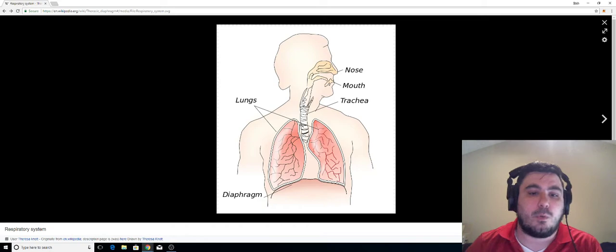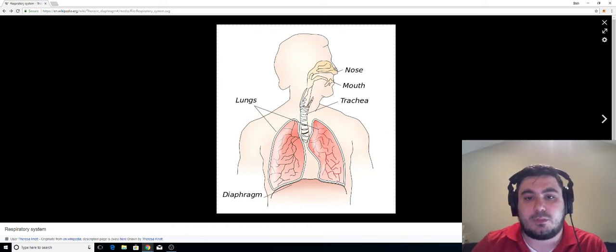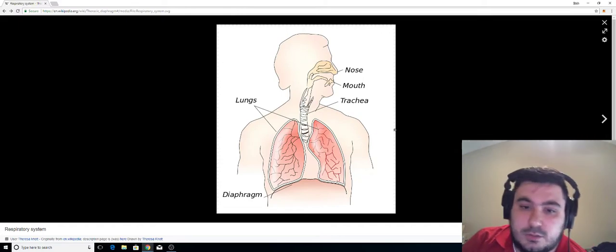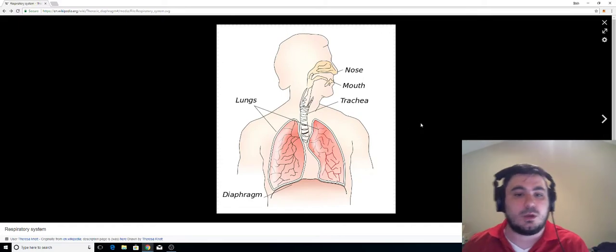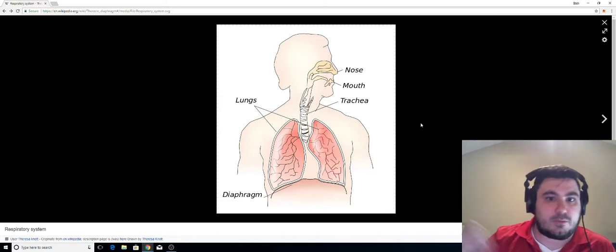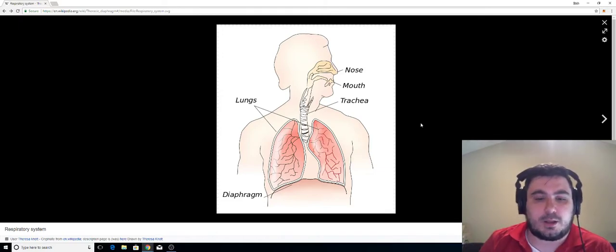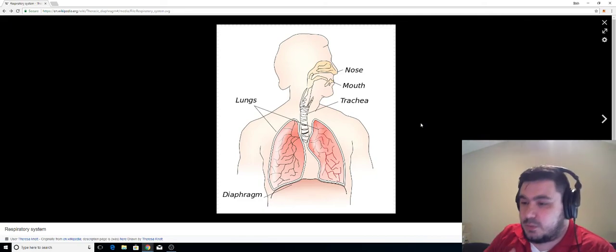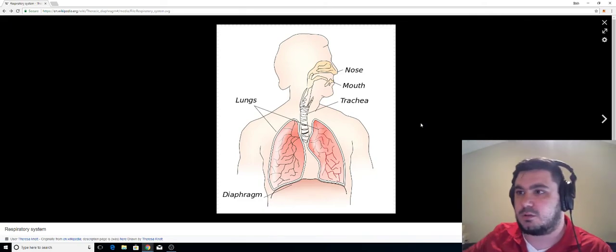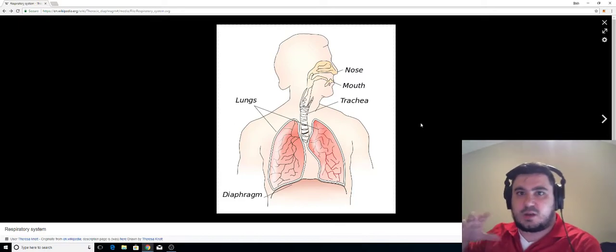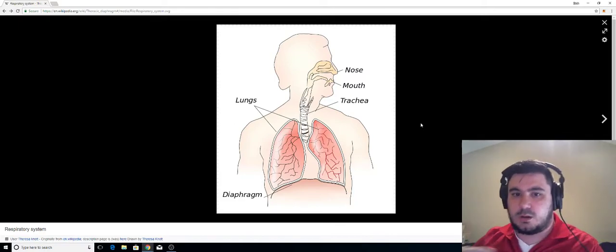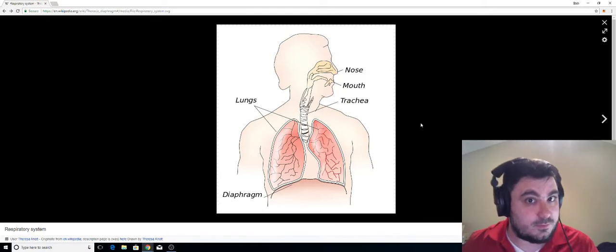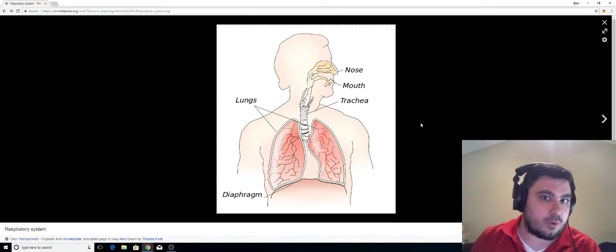So once the diaphragm's moved down, the air pulls through the nose, through the mouth, goes down the trachea and fills the lungs. And then the oxygen from the lungs goes throughout the body and provides oxygen to everything in your body. So that's what the diaphragm actually does. It creates a vacuum. It pulls air in. So when you breathe in, that's the diaphragm creating suction. It's creating a vacuum. It's pulling the air in. It's storing your lungs. So that's what the function of the diaphragm is. That's how it works.